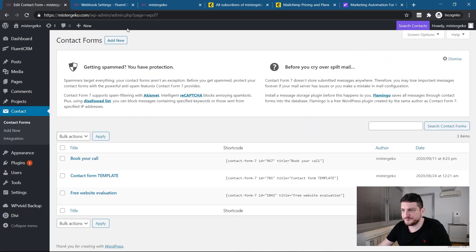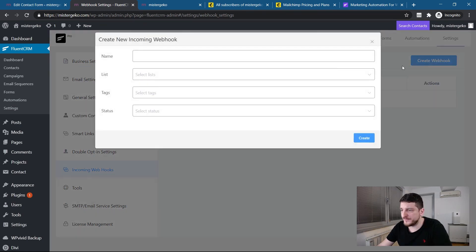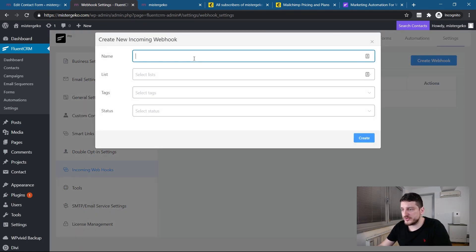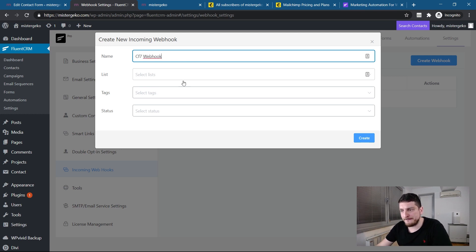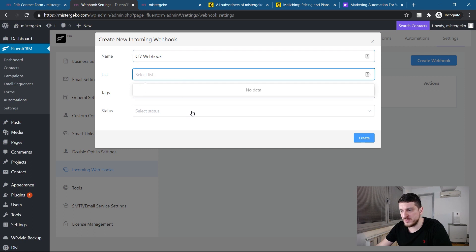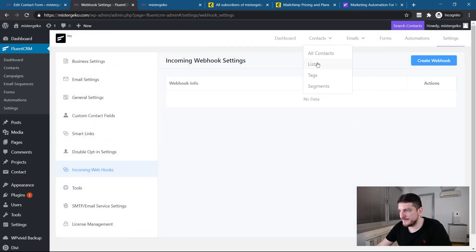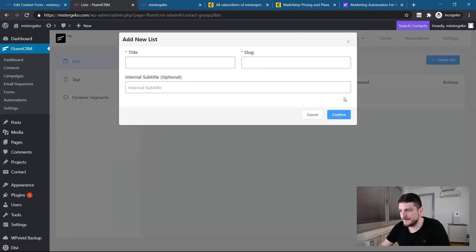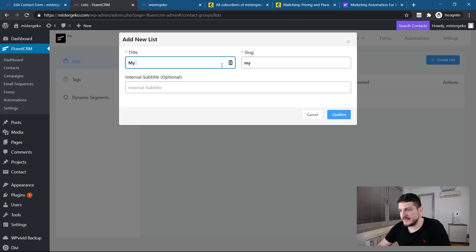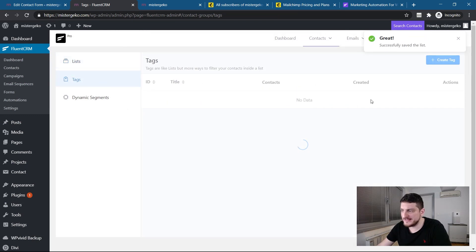So, first of all, let's go to create a webhook. So, here I'll say CF7 webhook. No lists, no nothing. So, first, before that, let's create some lists. So, I'll create a list called my contacts to have a list. And then I'll add some tags. And the tag that I will add here, my form is called book your call. So, I'm going to tag that with book your call so that I know where I'm receiving my contacts from. So, the tag is pretty important.